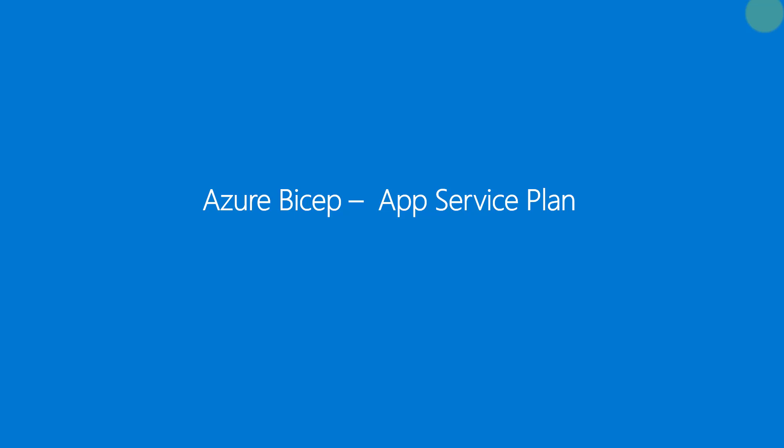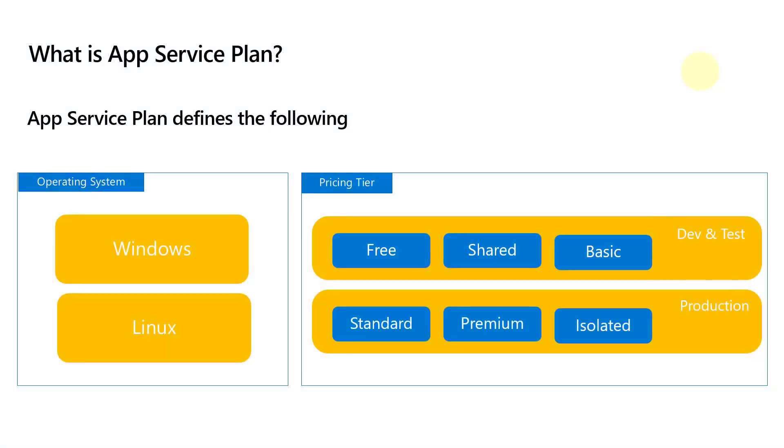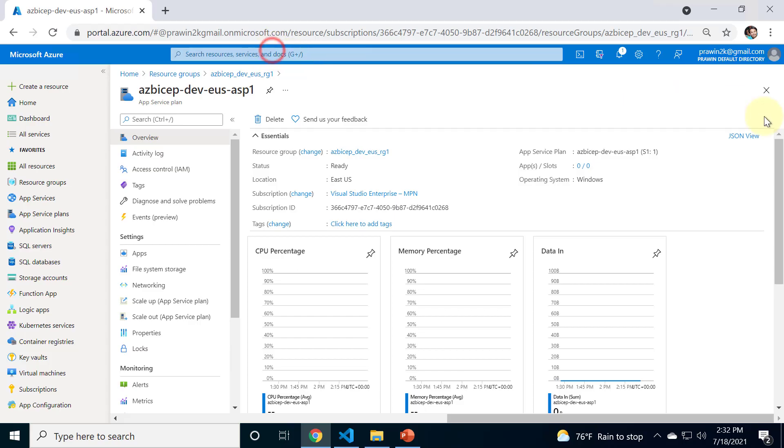To be more specific, we created an app service plan with Windows operating system inside it. Let me head over to Azure portal to show you the same app service plan and here you can see Windows operating system, that's what we created in the previous recording.